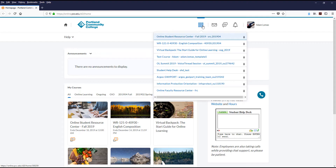If there is a course that you would like to show above all the courses listed here, then you can click the little pin icon next to the title of the course.